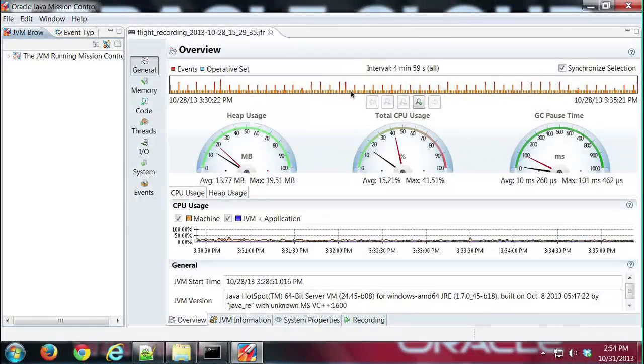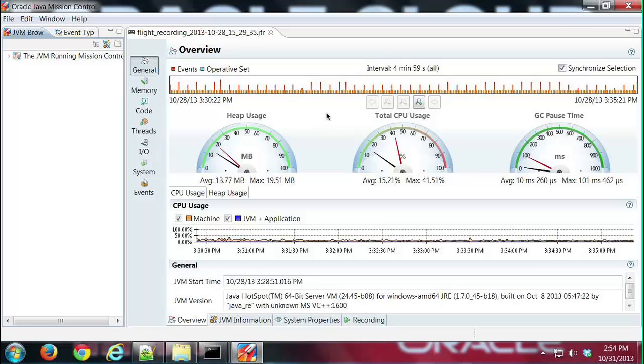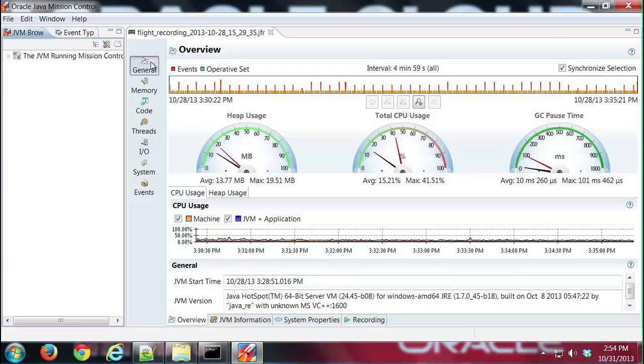Hi, this is Mike, and in this demo I'm going to look at the memory tab group for Java Flight Recorder. So what I have pulled up here is Mission Control with the general overview tab open. I've already opened the flight recording, so we're going to go ahead and dive in.